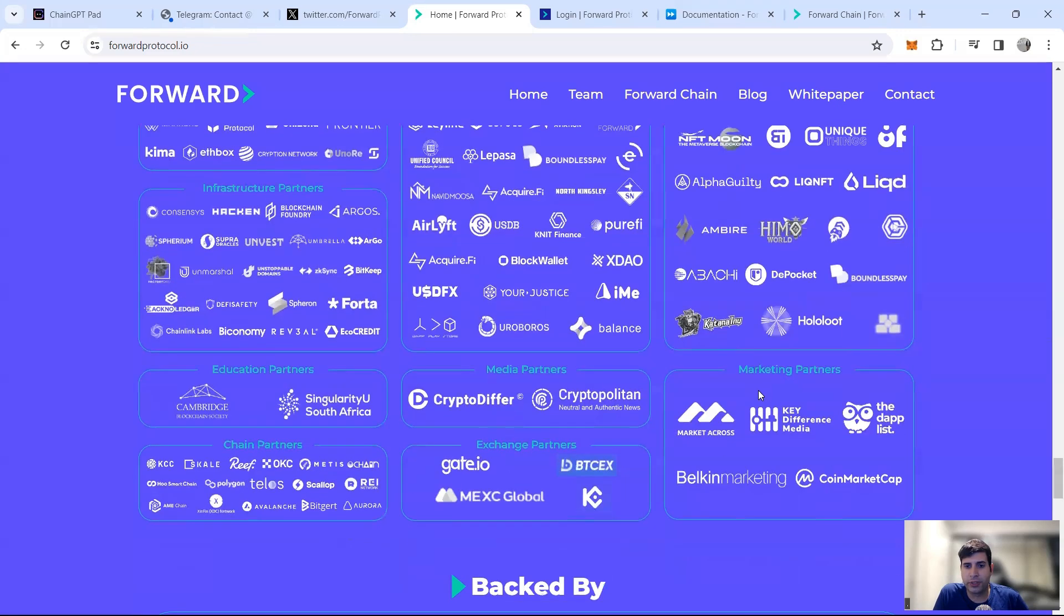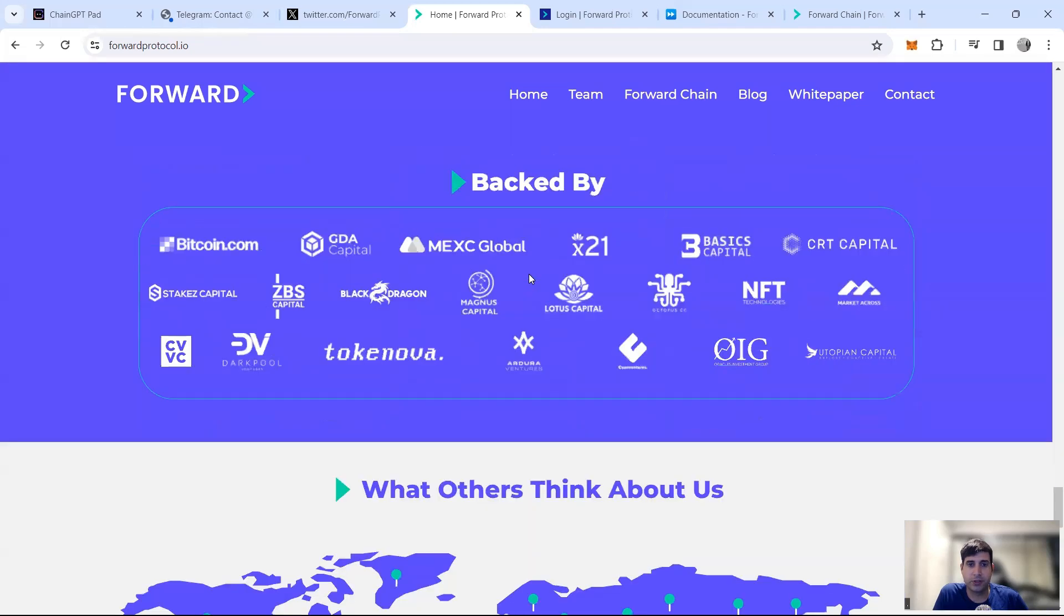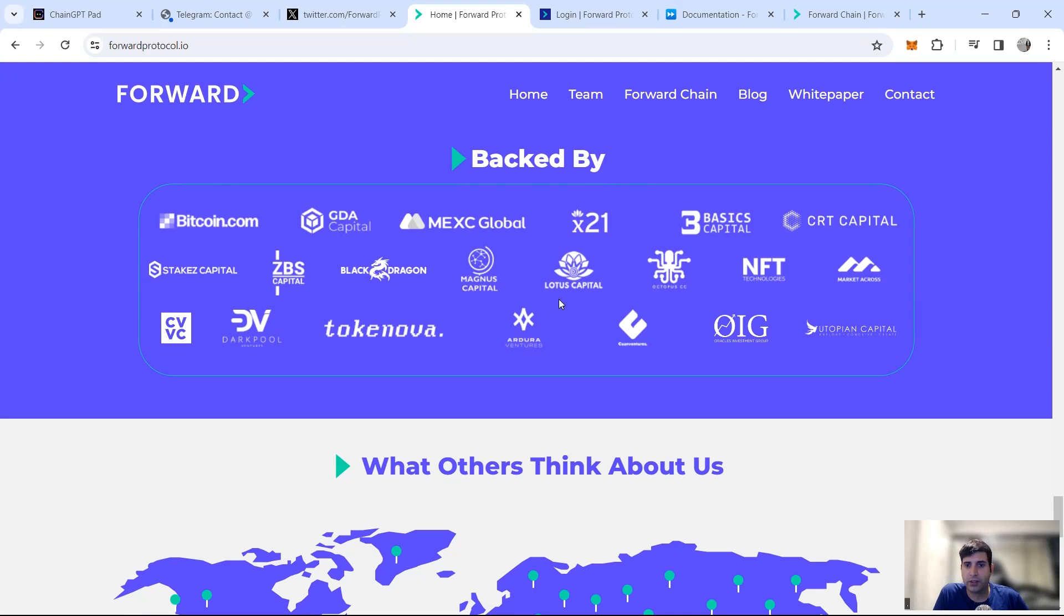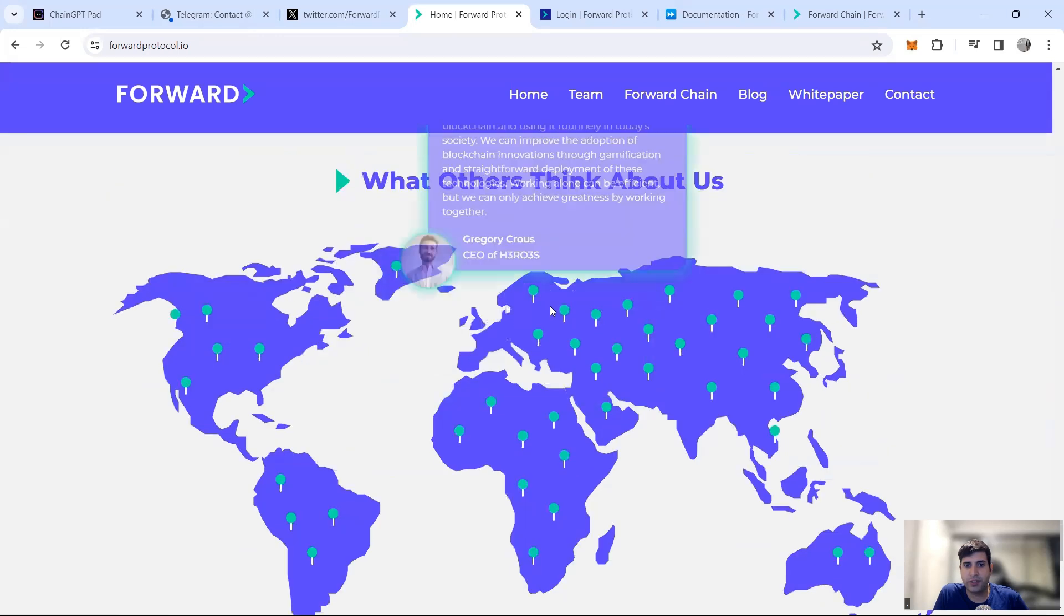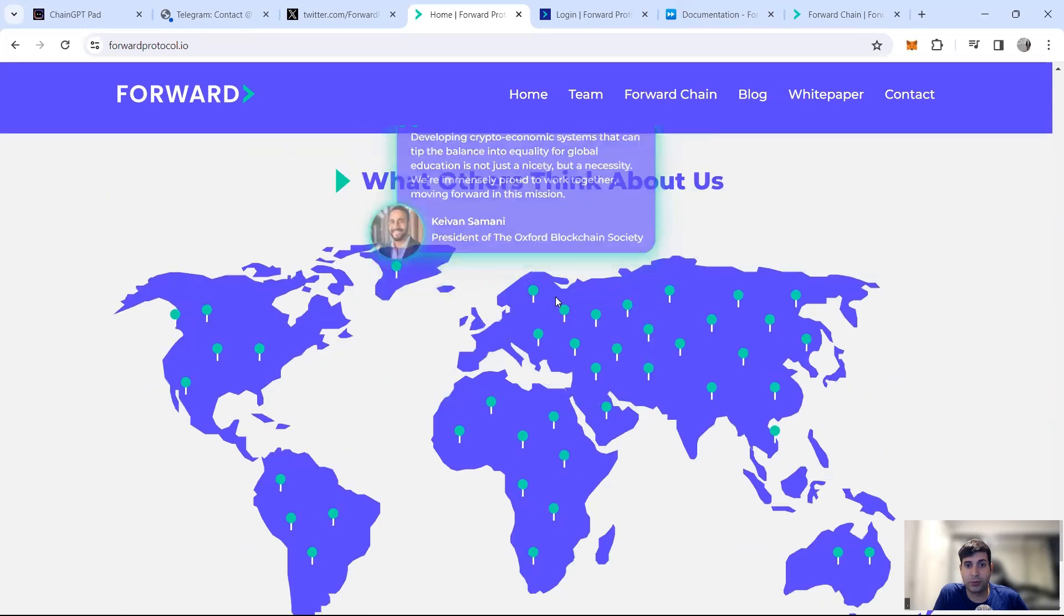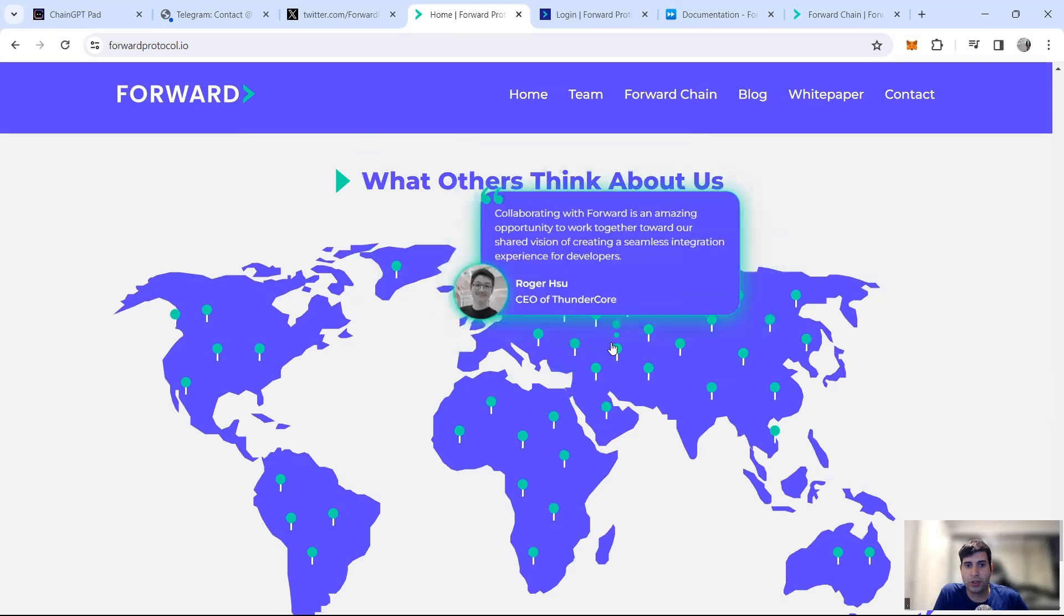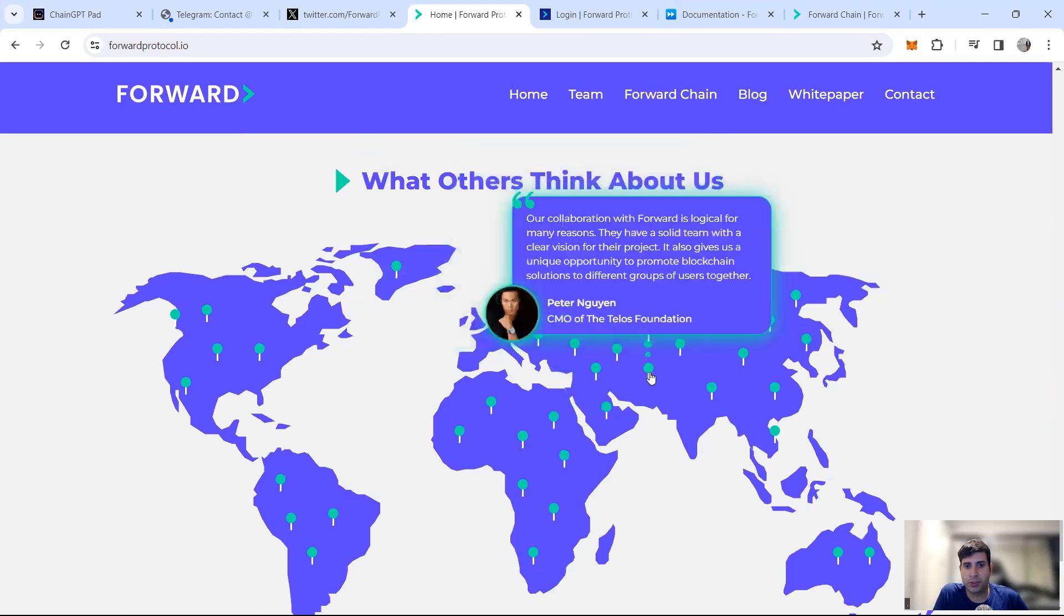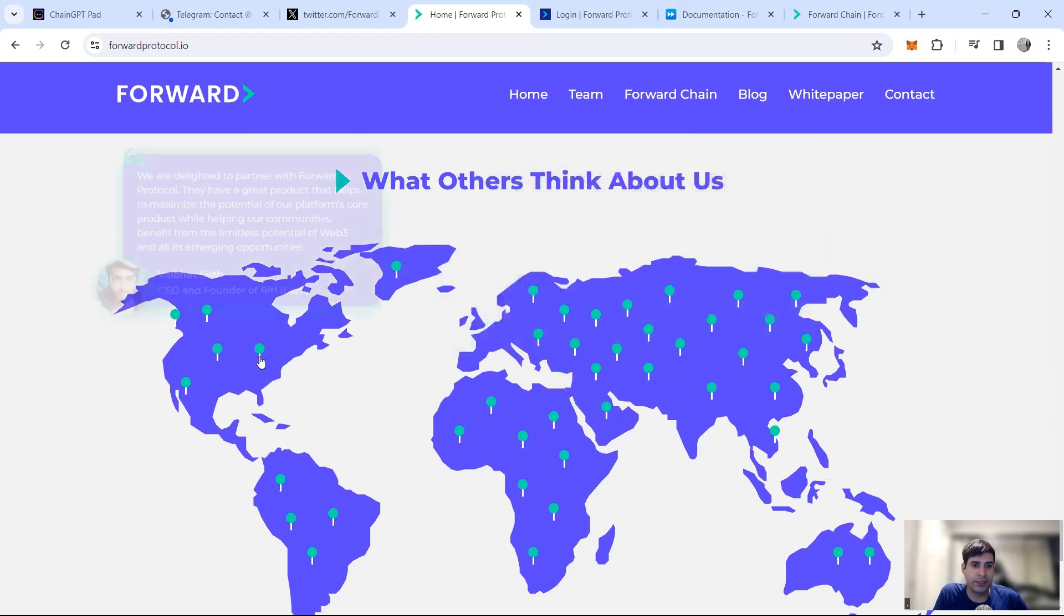Then they got a lot of integration partners as well. They are backed by Bitcoin.com, GDA Capital, MEXC, X21, CRT Capital, Stakes Capital, Black Dragon, OnOIG Investment Group, The Token Nova, Dark Pool Ventures, and CVC. These are quite average to be honest. Then they've got people from different companies providing feedback about the project. That's actually pretty cool, I didn't see this one before.